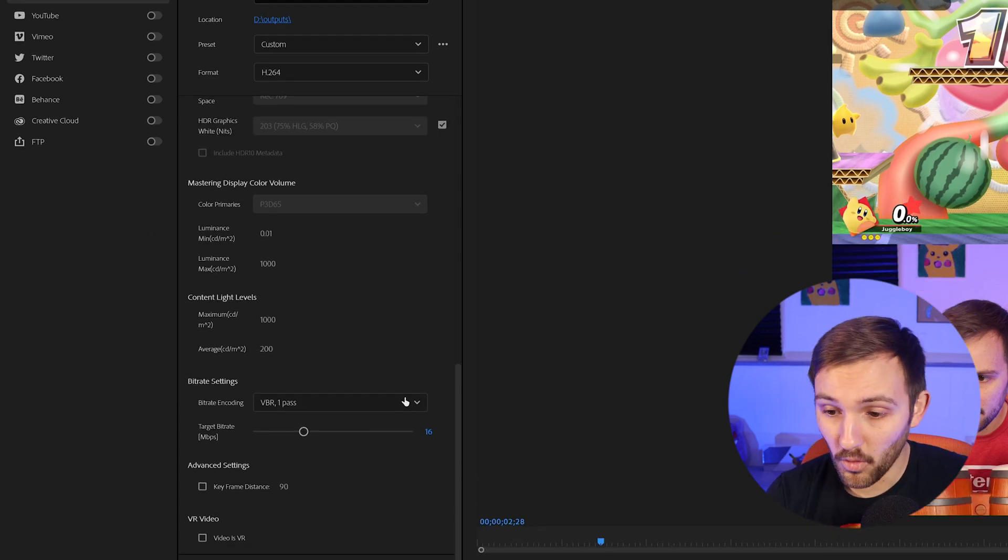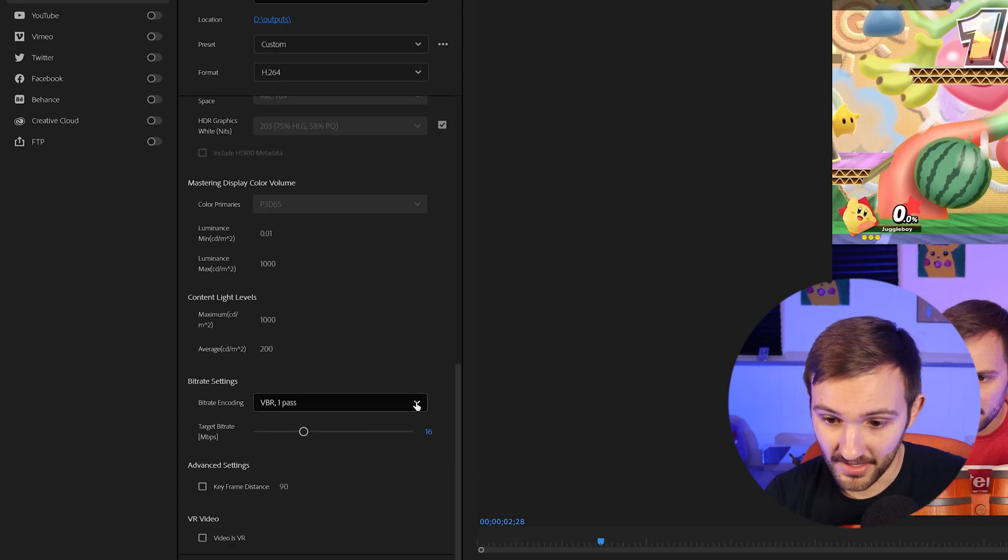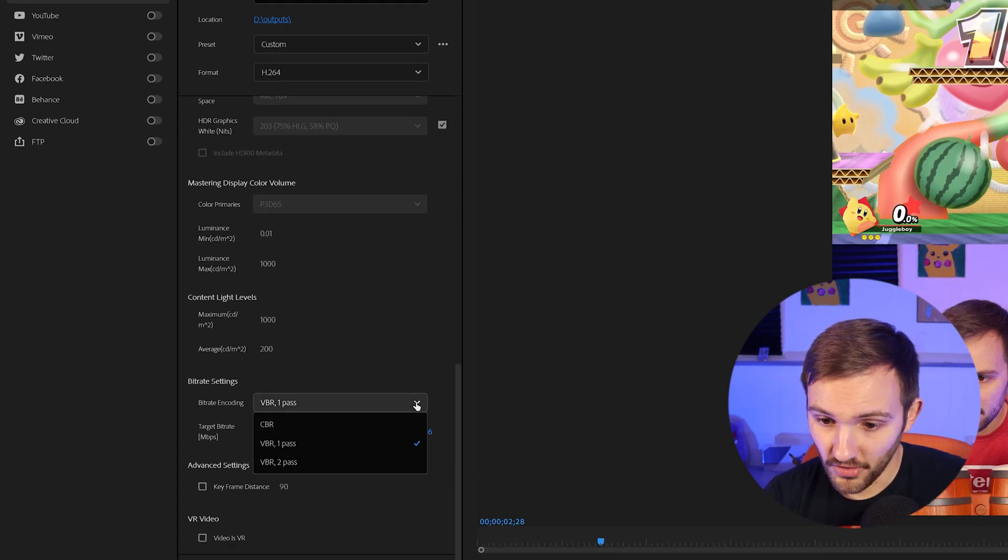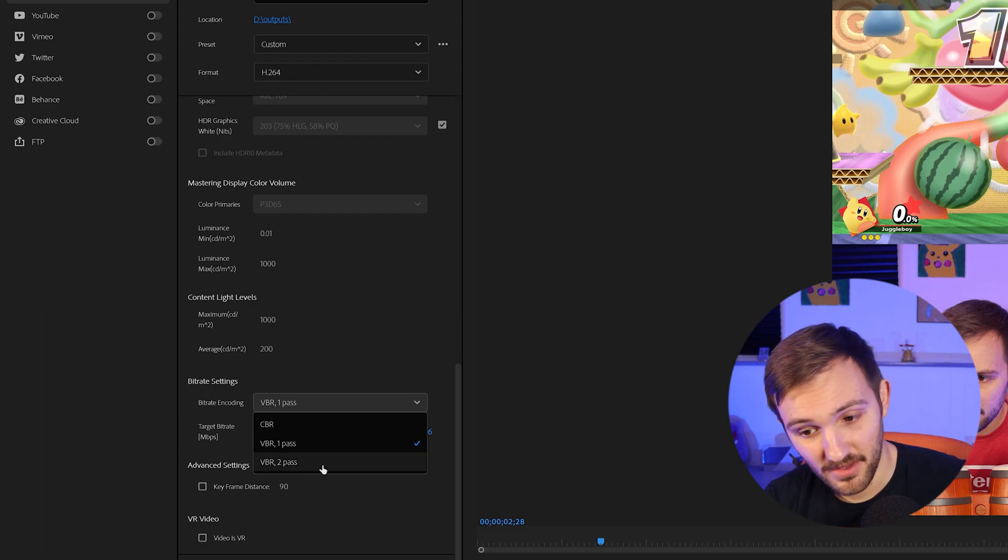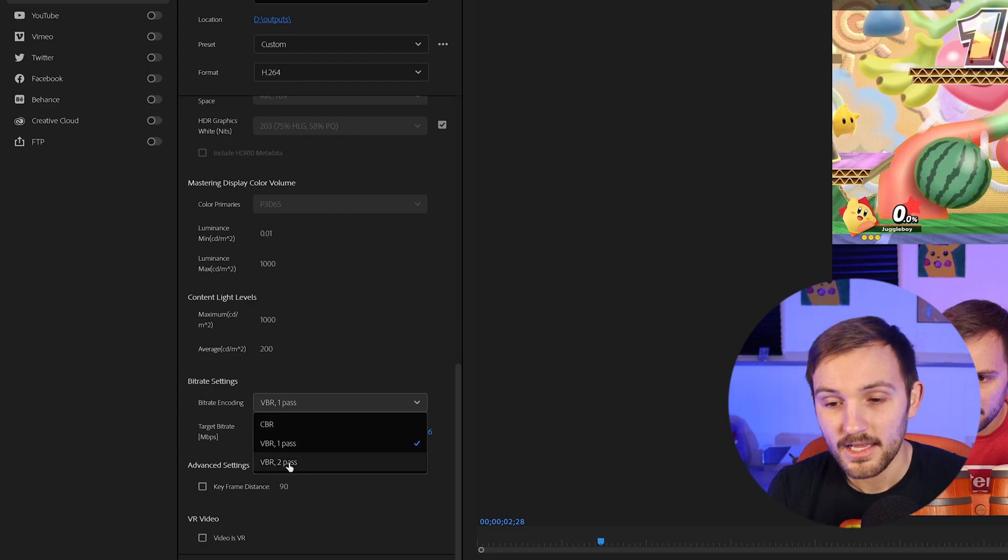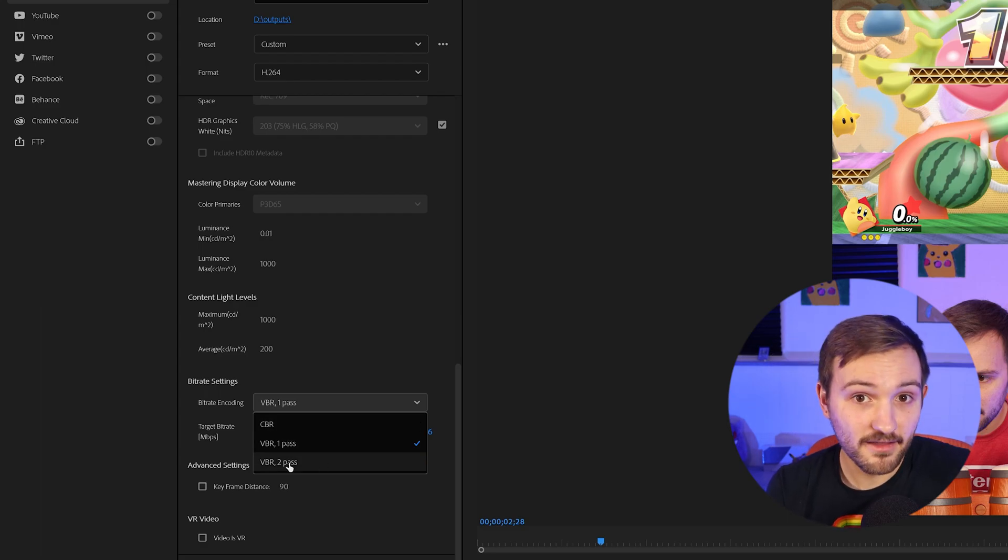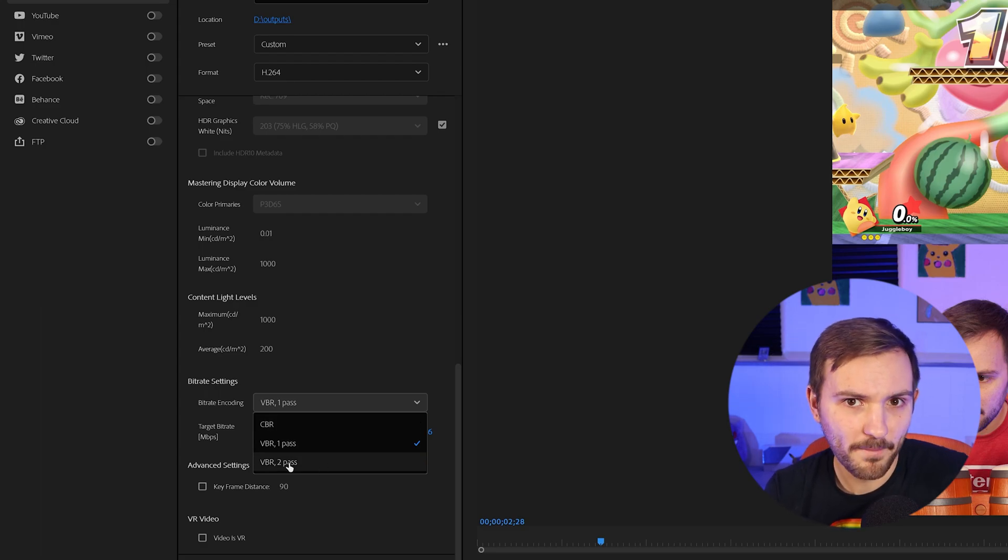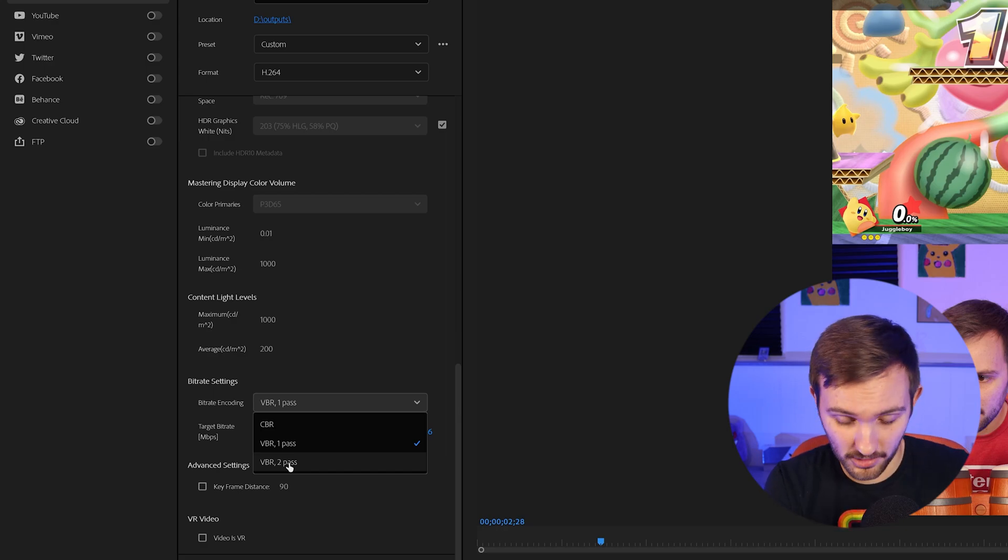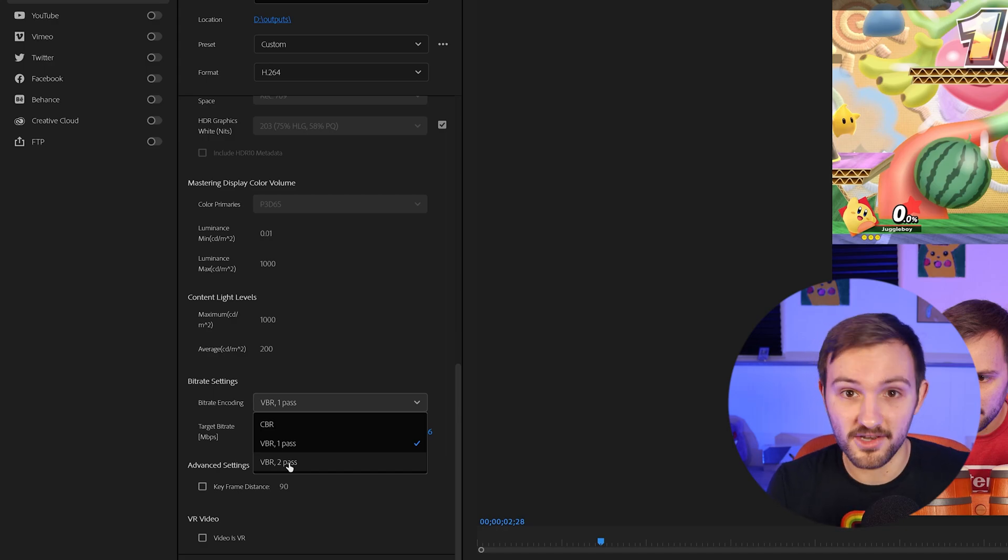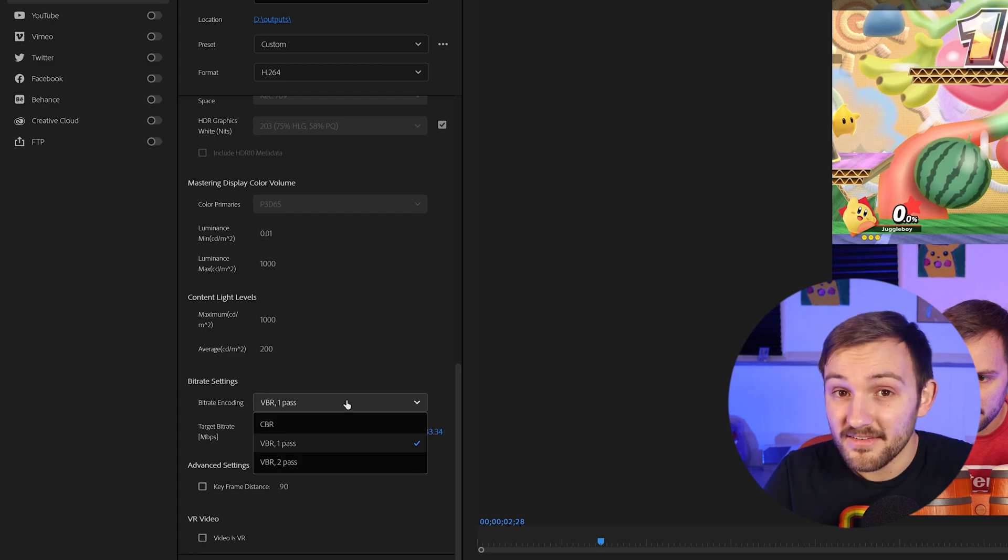And now probably the most important part is the bitrate settings. So you have a few different options: CBR, VBR one pass and VBR two pass. Now VBR two pass is very similar to one pass. It'll just take a little bit longer, but it'll be a little smaller of a file size because they'll look over it once to know what it needs.